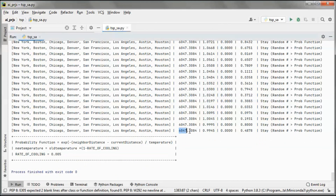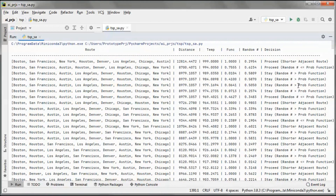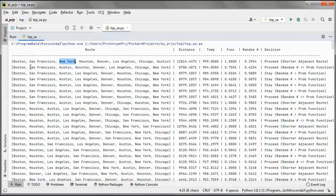Using US cities, we ended up with this distance as the shortest distance in miles and this route as the shortest route. We started with this route and it has this distance. Looking at the adjacent route, Austin and New York are flipped, and this adjacent route has a shorter distance, so we proceed.